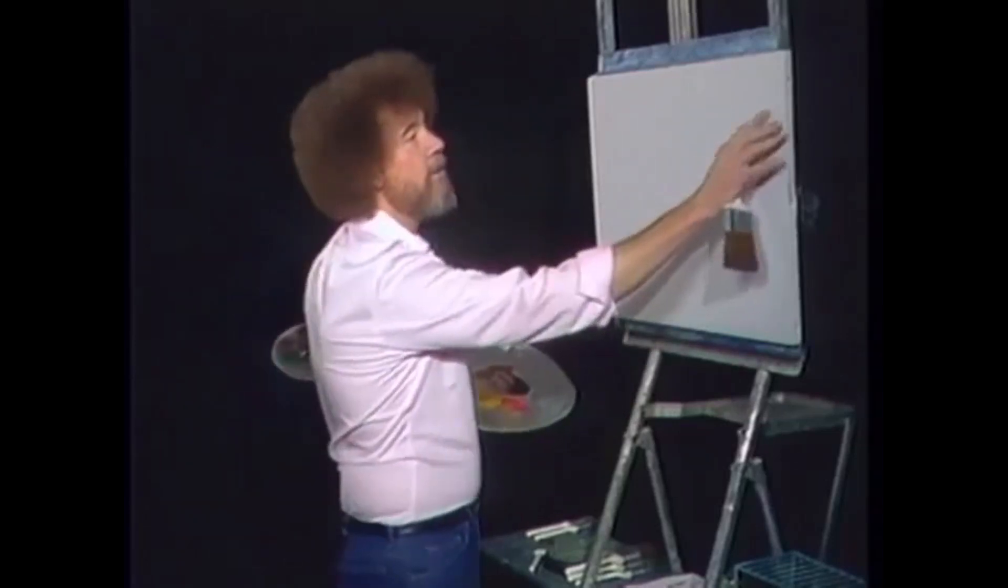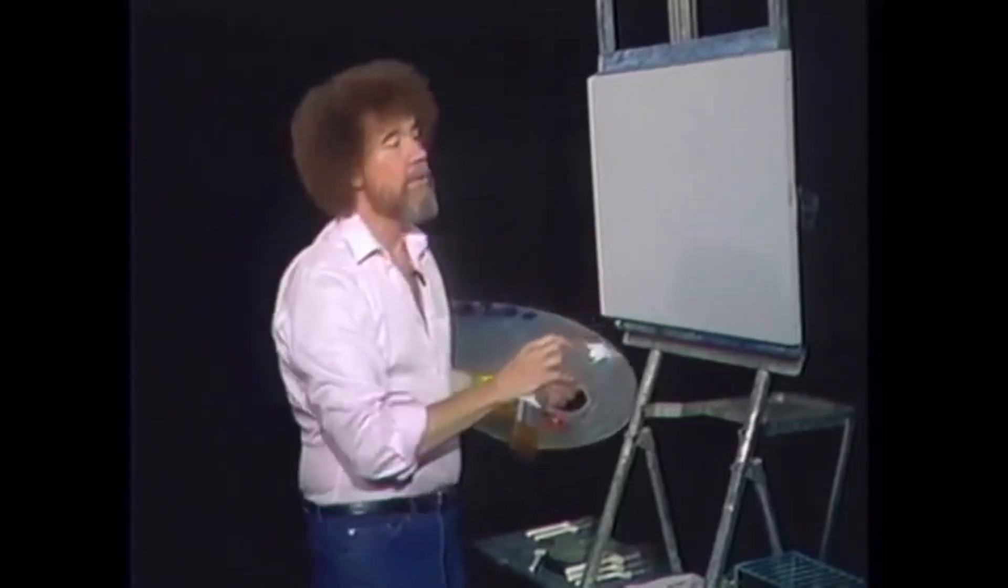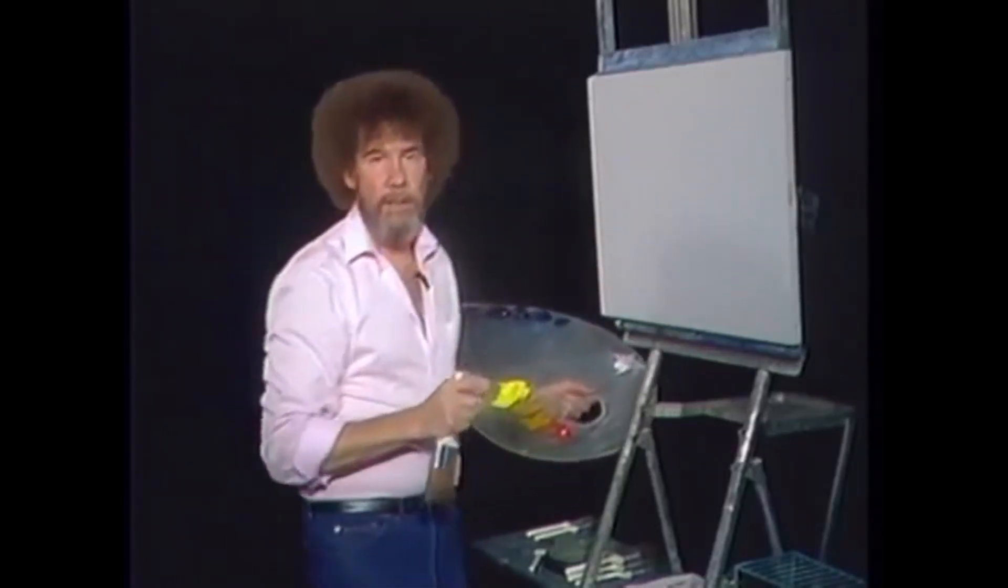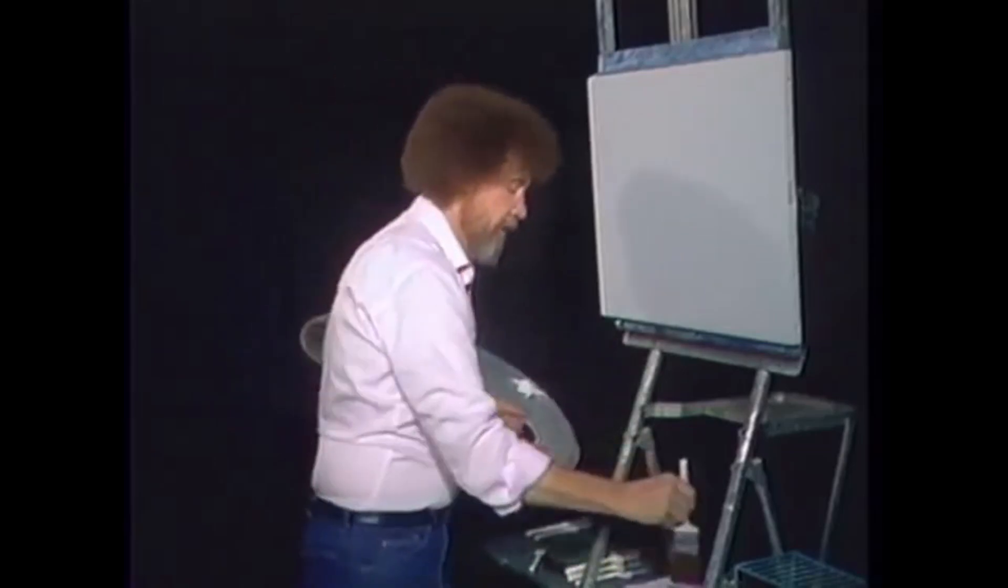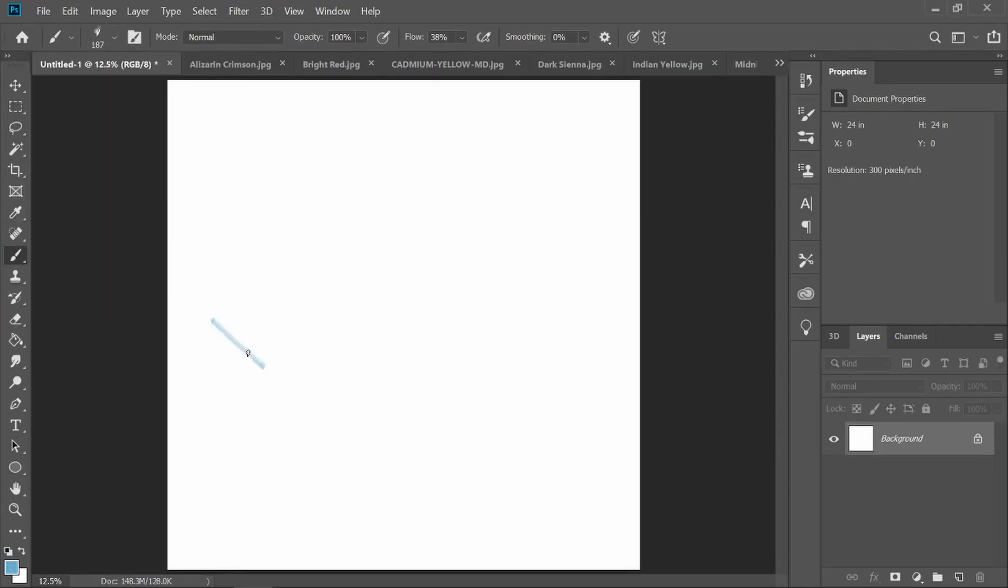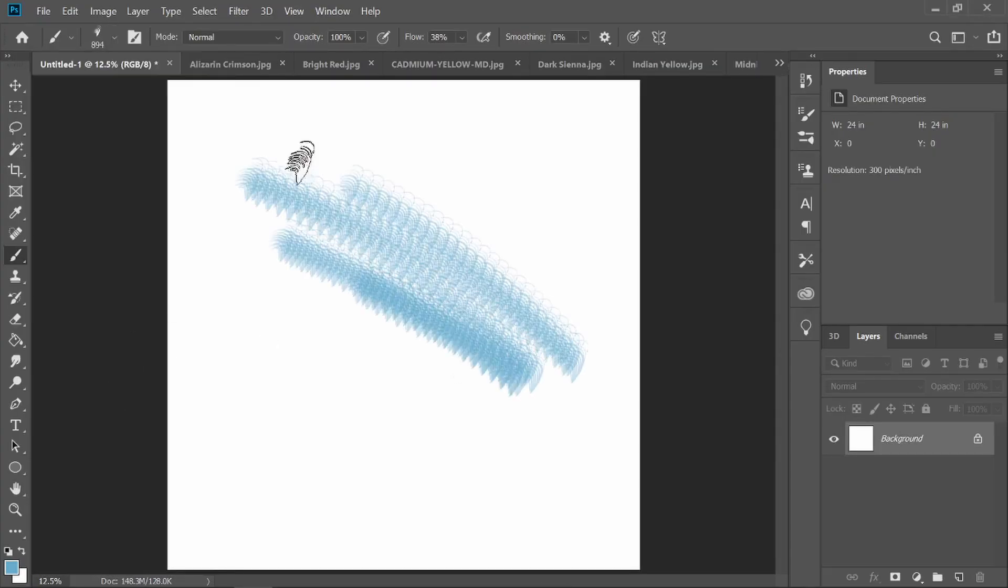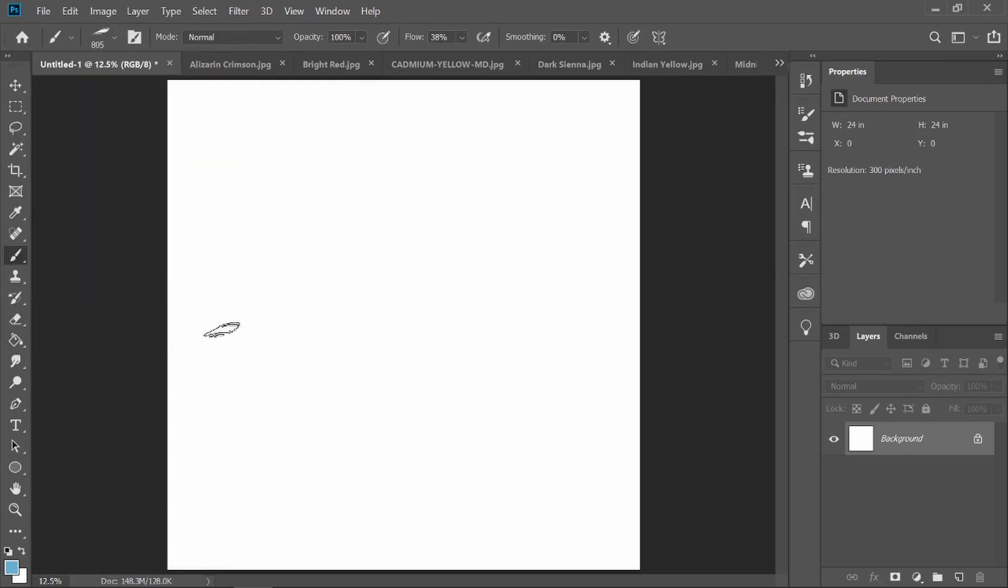As we mentioned earlier, normally the first thing we always do is cover the entire canvas with a thin even coat of the liquid white. There's one of the problems right there - this is digital, not physical. The canvas is already white.